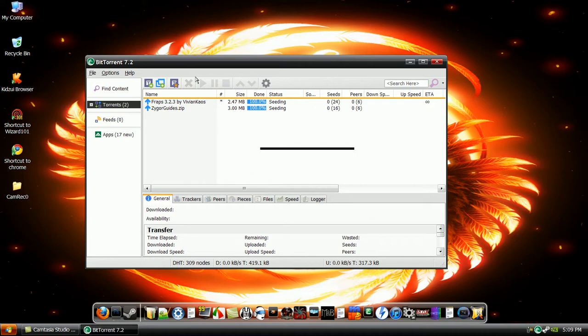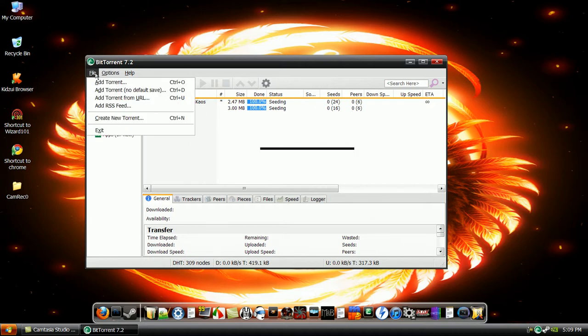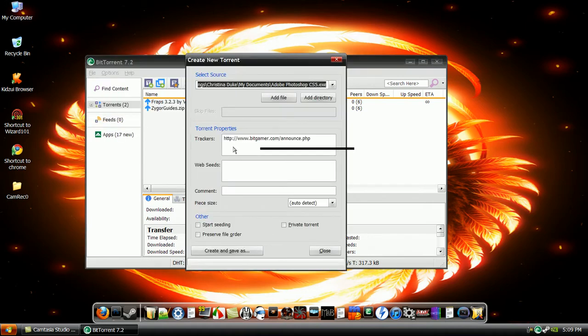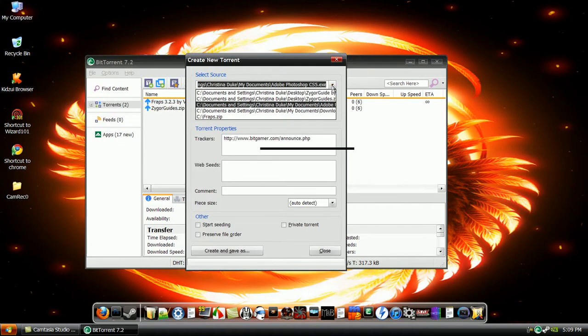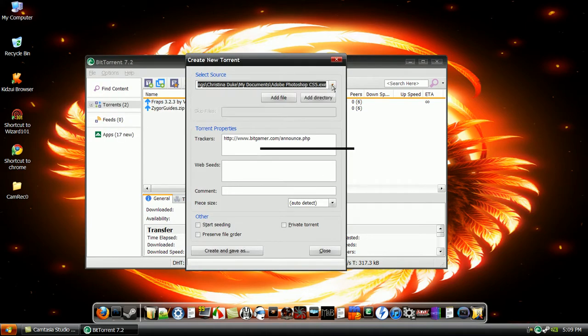To create a torrent, you're going to want to go to File, Create New Torrent, and then for the select source, you're going to either add a file or add directory.